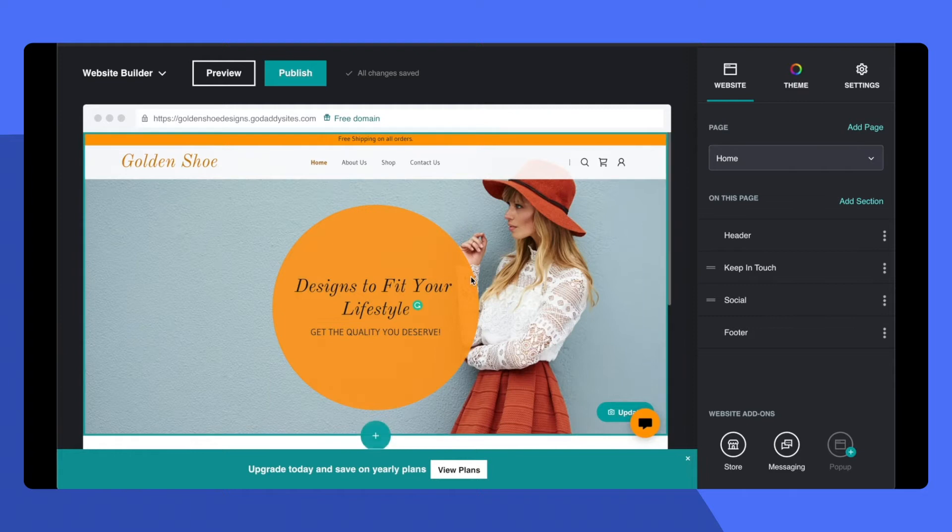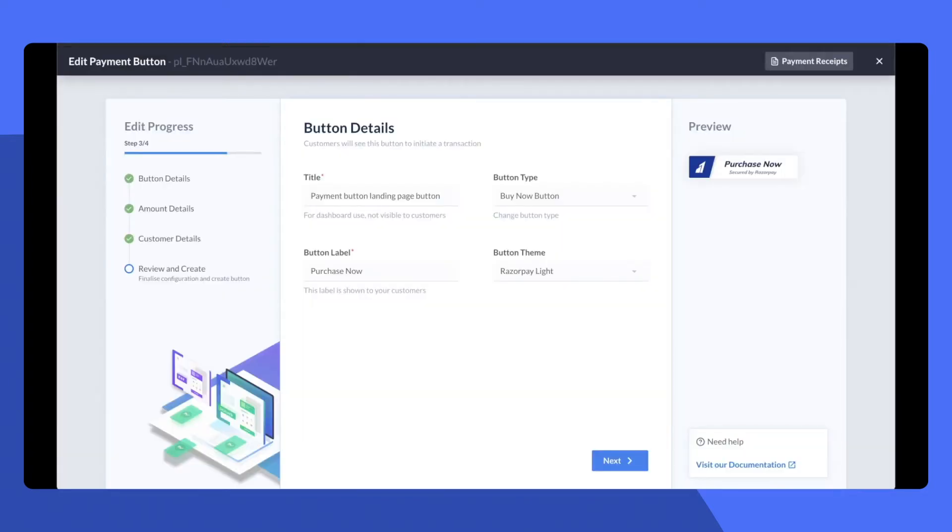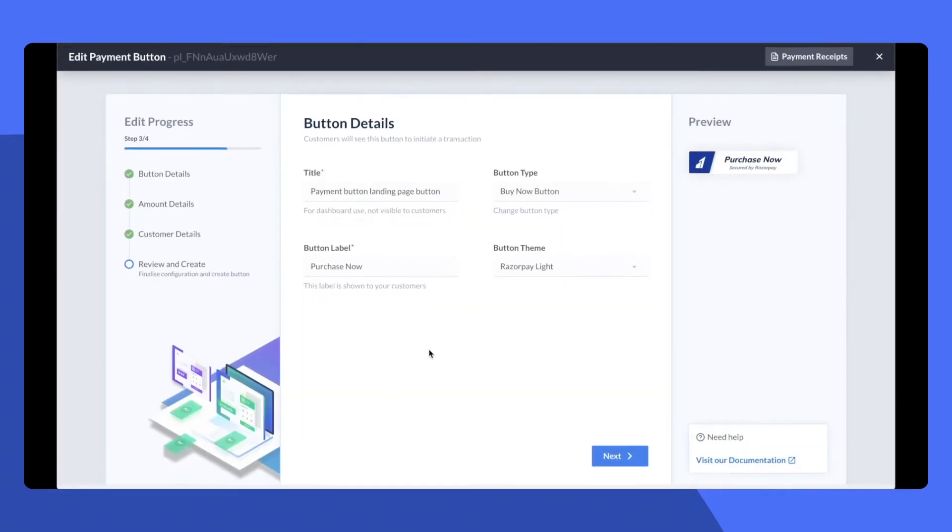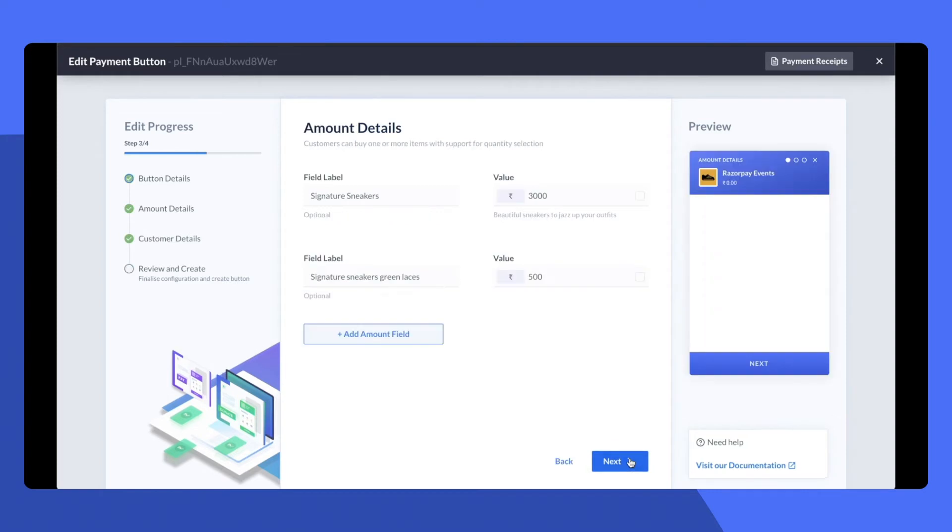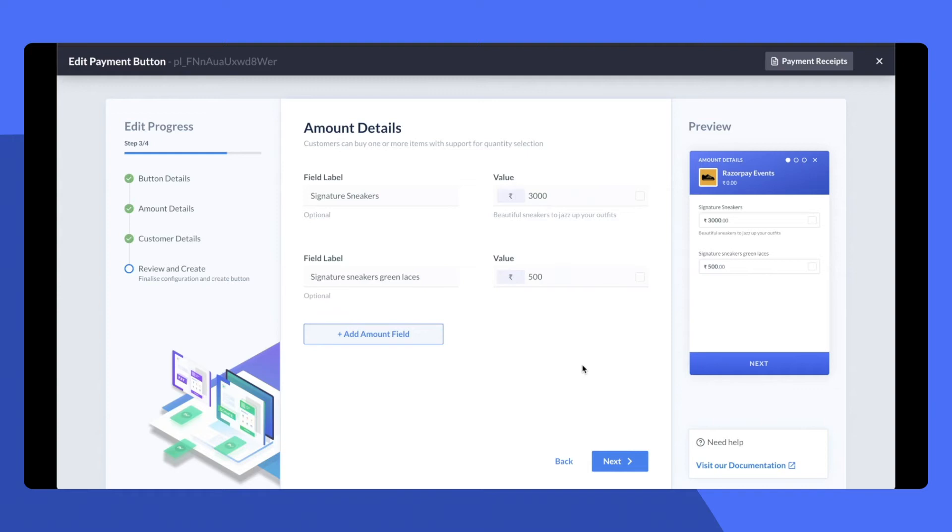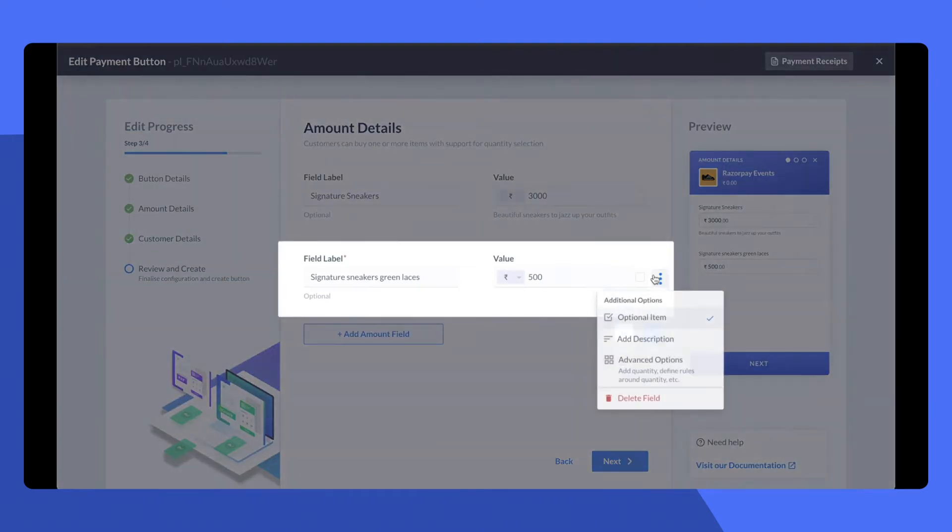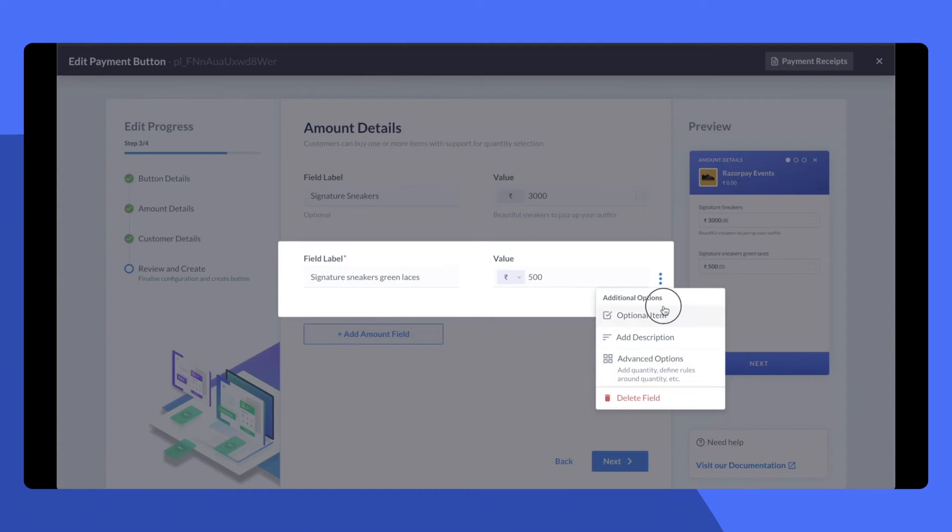The first step: go ahead and create a payment button. Now I've created a Purchase Now button over here on which I'm going to choose my brand color. Next, I'm going to add details for the products that I'm collecting payments for. I can put this as an optional item.